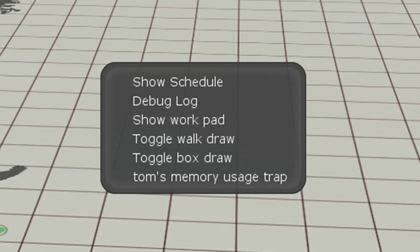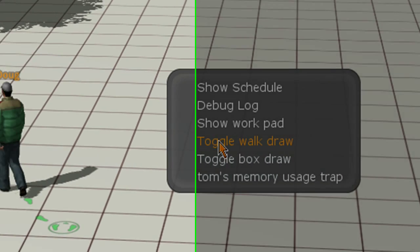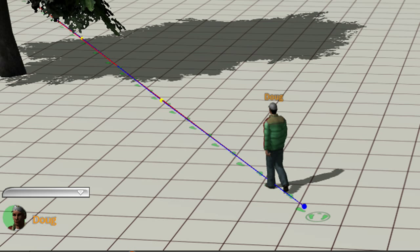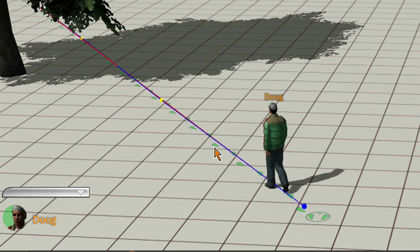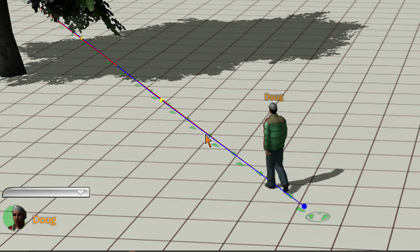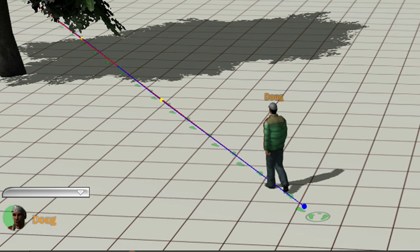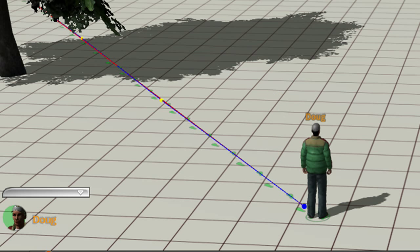Bring this up and you want to click on toggle walk draw, and then you see a red and blue line. Go ahead and bring your character back to the starting position.